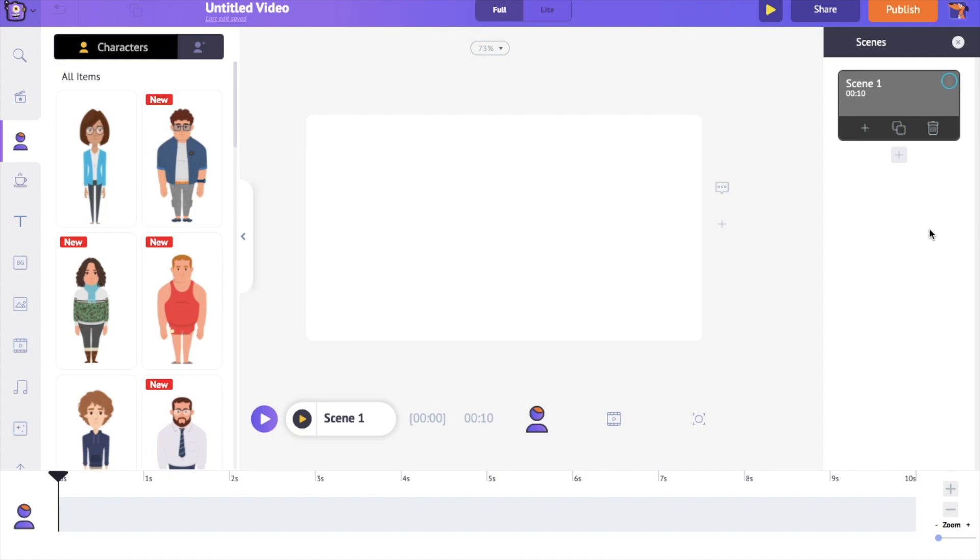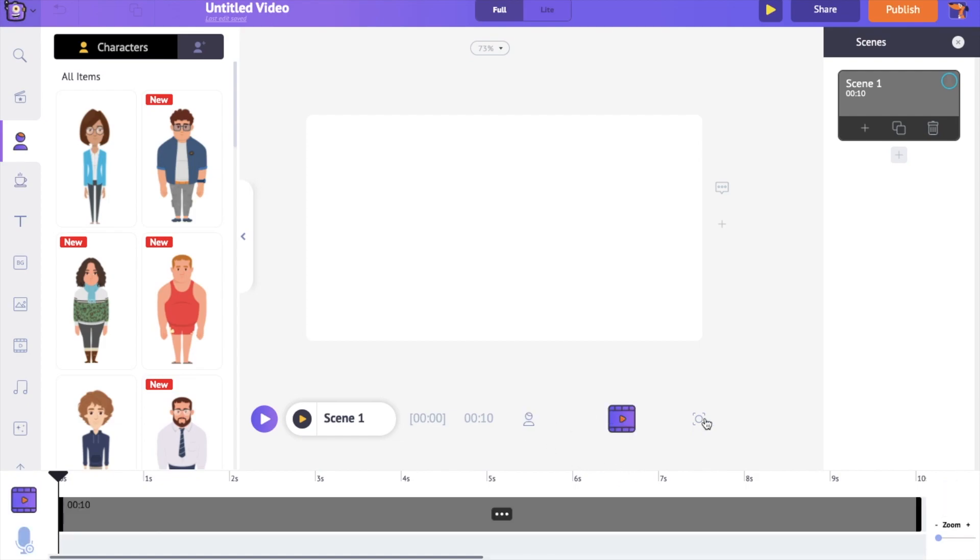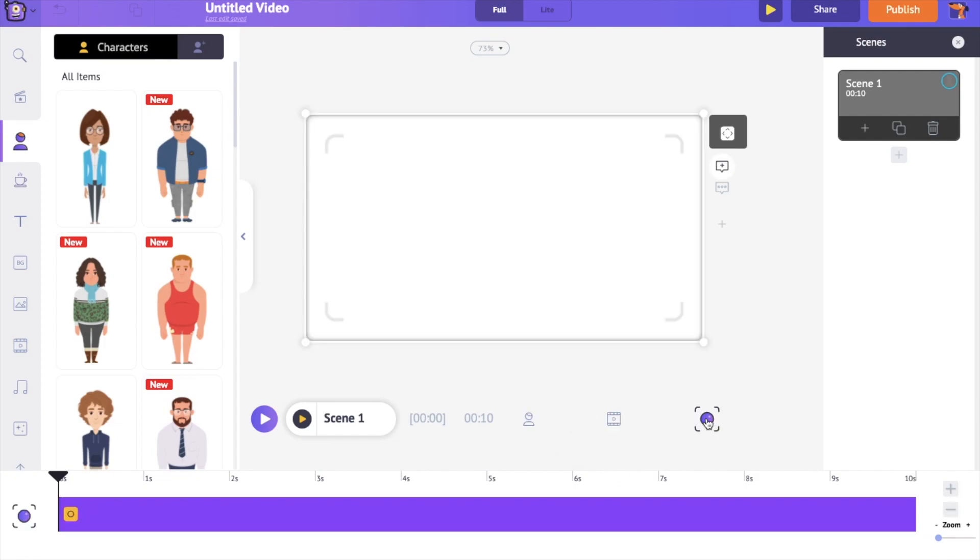On the bottom is the timeline. By default, the animation timeline will be open. You also have video and audio timeline. And the last one is the camera timeline.